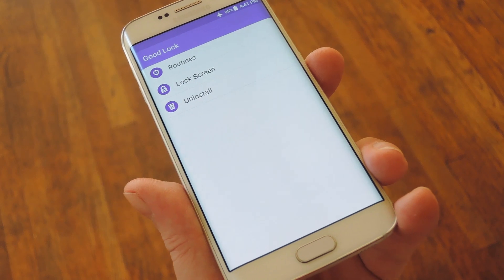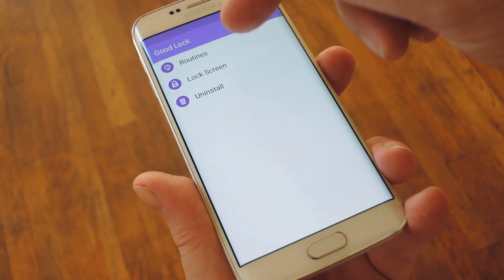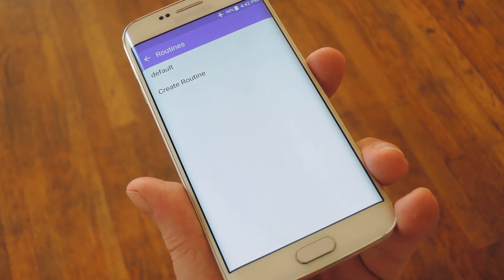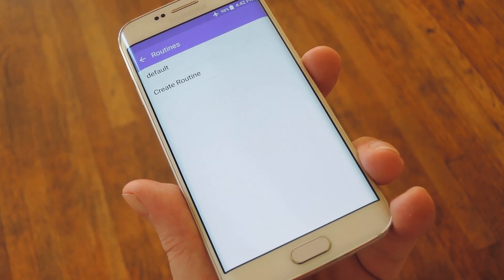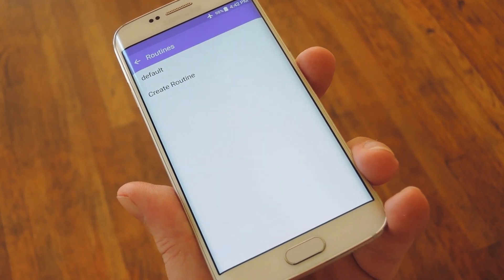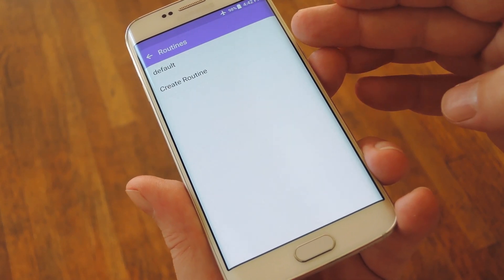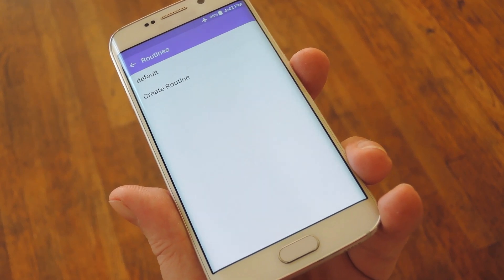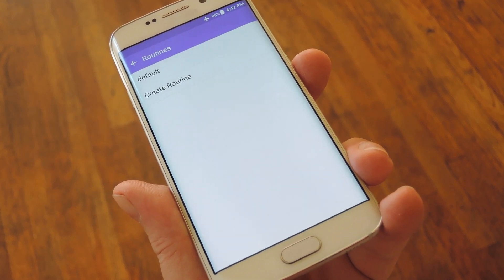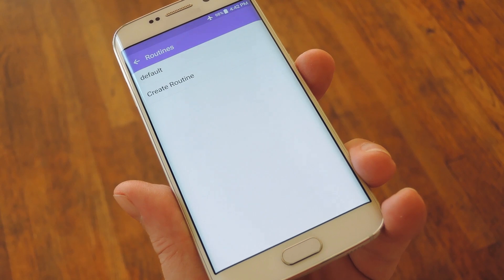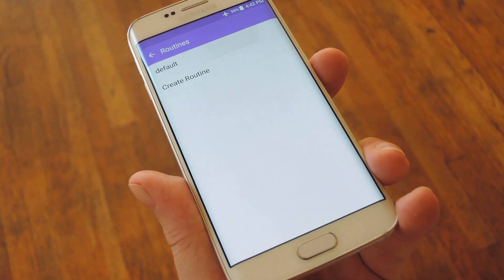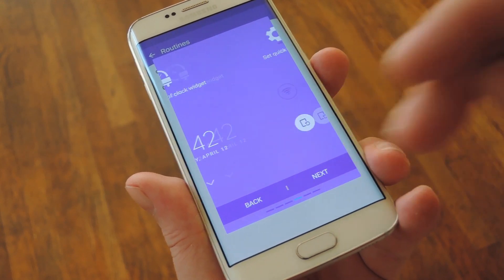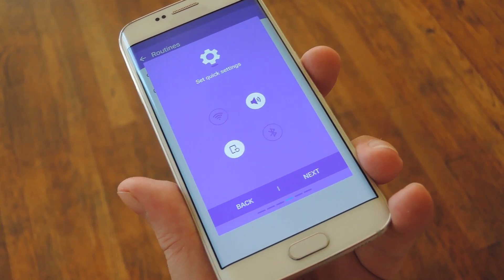But GoodLock tweaks a lot more than just the lock screen, so to adjust some of the other options, head back to the app's main menu and select Routines. Now, Routines are basically location and time-based profiles that will change the look and feel of your device depending on where you are. You can set up a new routine by tapping Create Routine, at which point you would be prompted to pick a time and place where the routine would kick in. But you don't have to set up any of that to get the customization options it offers — you can simply tap Default to edit the default routine. From here, you can pick a custom clock widget for your lock screen, and you can also choose different quick settings.